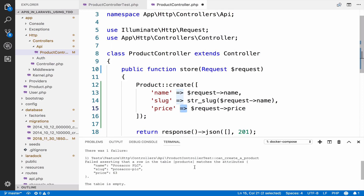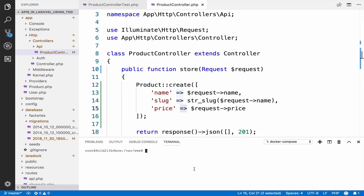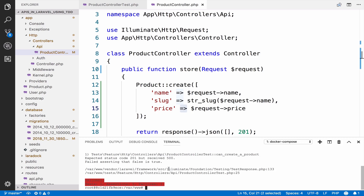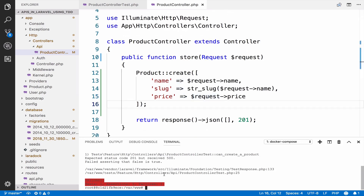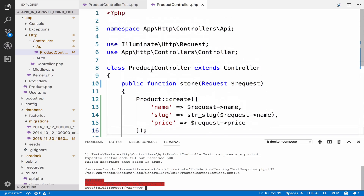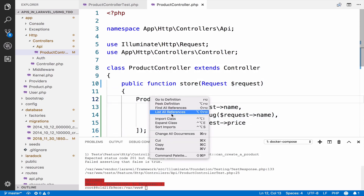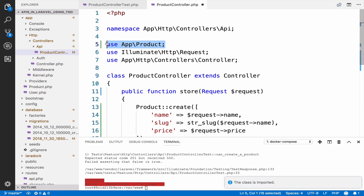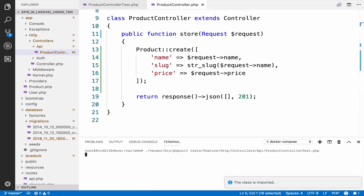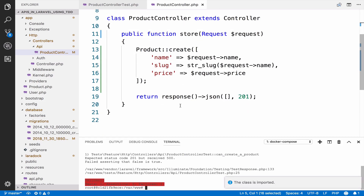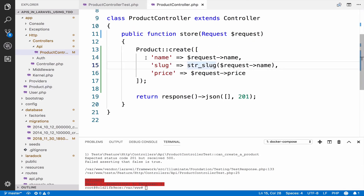Now if I run the test again we get an error — a 500 error because we do not have Product imported. Now that we import it and run again, it's still a 500, and the reason is because we have to use guarded or fillable.